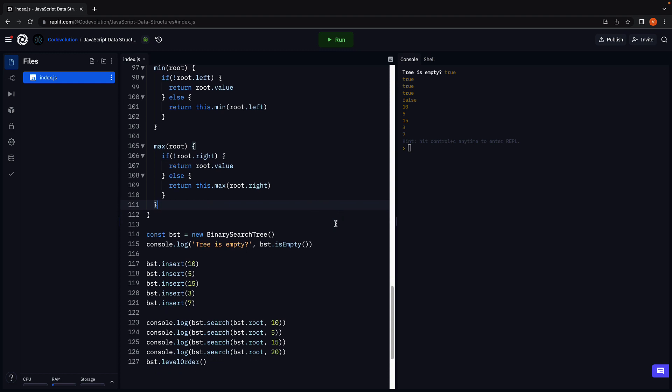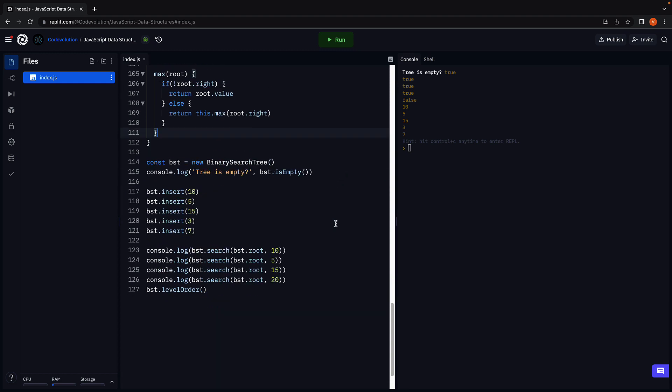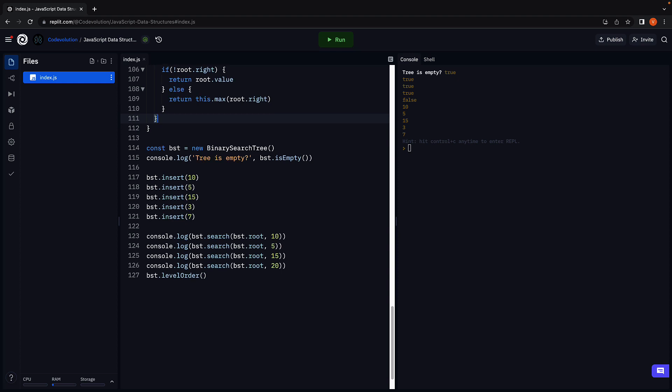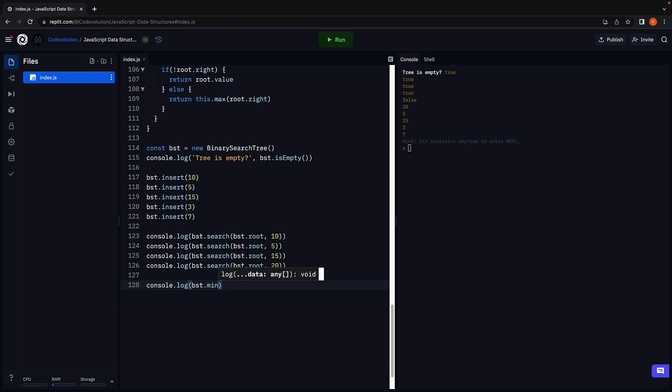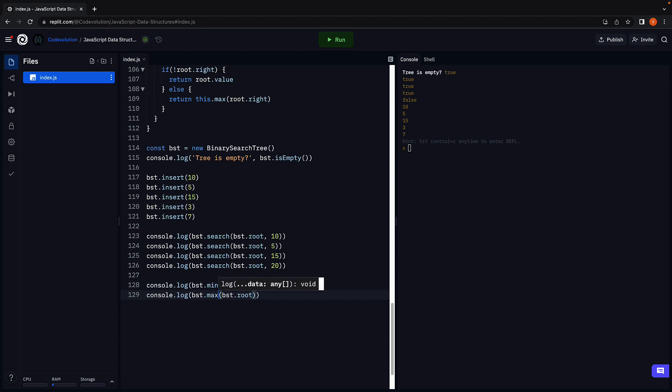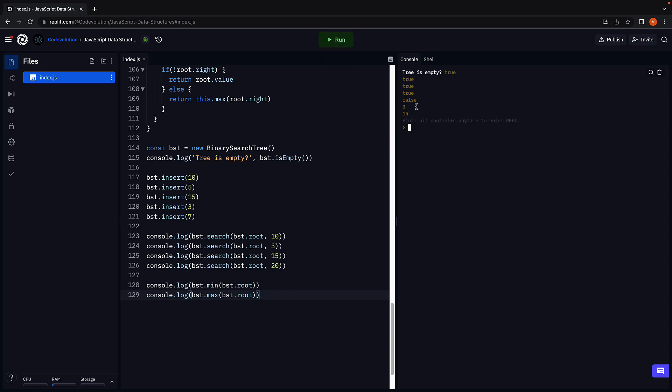Let's now test both the methods. Console log bst dot min and we pass in bst dot root and in the next line call bst dot max passing in bst dot root. Run the code and we see 3 is minimum and 15 is maximum. Our code works as expected.